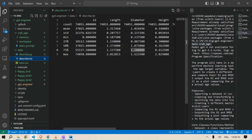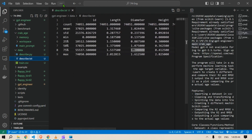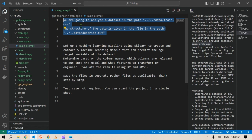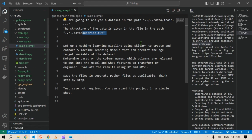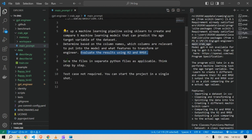The description is just count, mean, standard deviation, min, and quartiles for all columns. We don't have any missing data. This description is what we give the prompt so it understands the train.csv structure. Now the task in the prompt is to set up a machine learning pipeline using scikit-learn to create and compare five machine learning models that can predict the age target variable, determine which columns are relevant, transform or engineer features, evaluate results using R² and RMSE, and save the files in separate Python files. Think step by step; a single-shot start is fine.